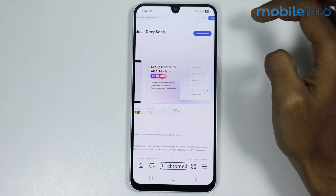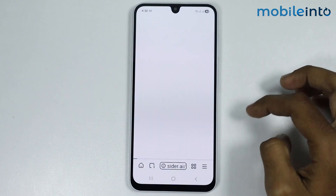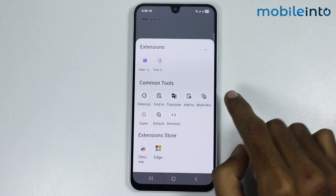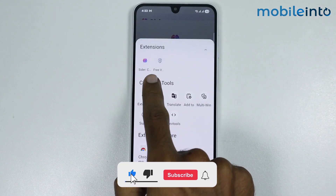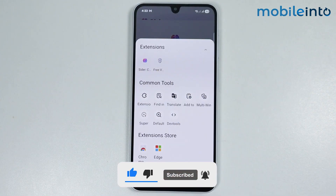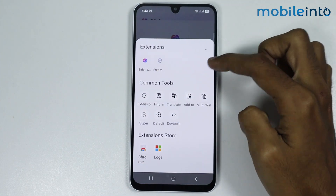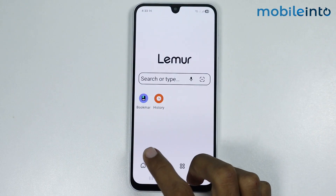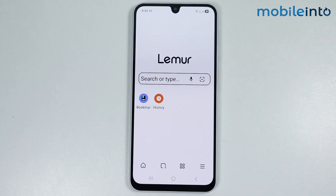Now let's download another extension — select Add to Chrome and select OK. If you tap on this four-square icon, you can find all the extensions you have downloaded right here. Note that you cannot use these extensions in other browsers; you can only use these Chrome extensions in the Lemur browser.